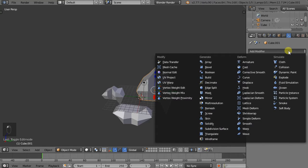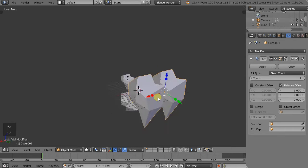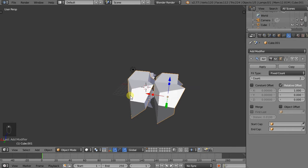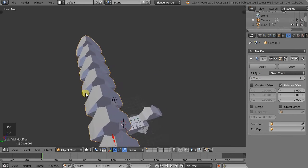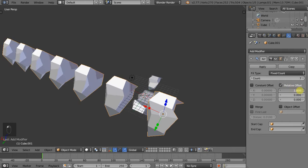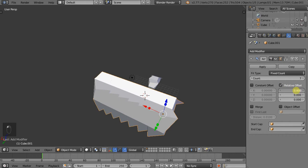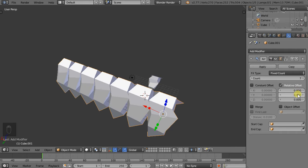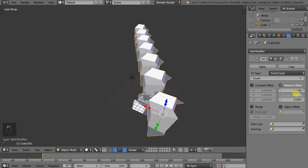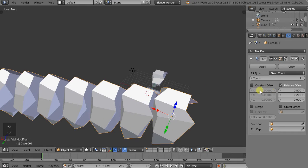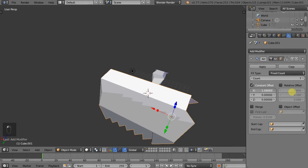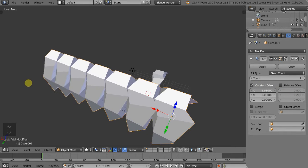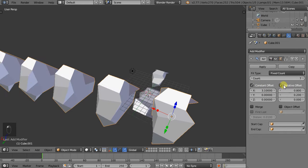So if we add a modifier and we select Array, we can see that we simply do an Array. And we can either do it with relative offsets, so that's relative to the actual unit. So one is the box that would cover the whole unit. Or we can also do constant offsets as well. And we can do a mixture of both.